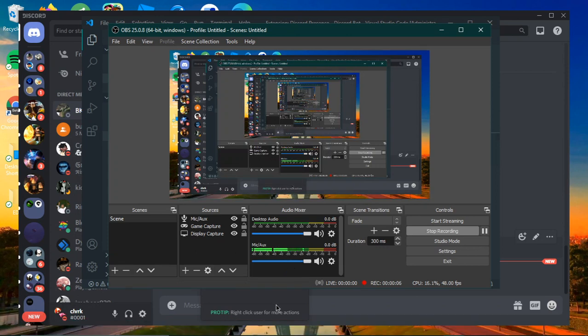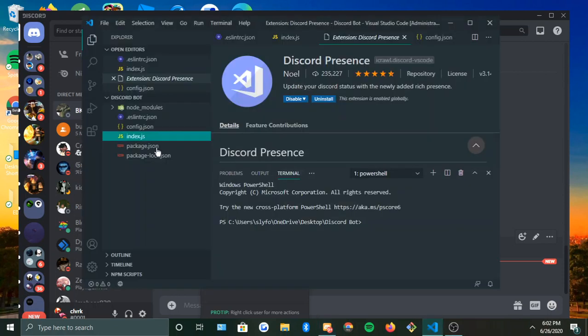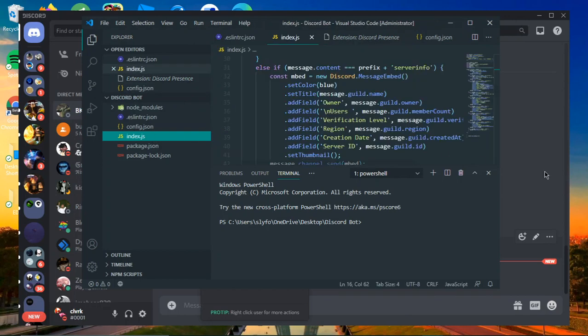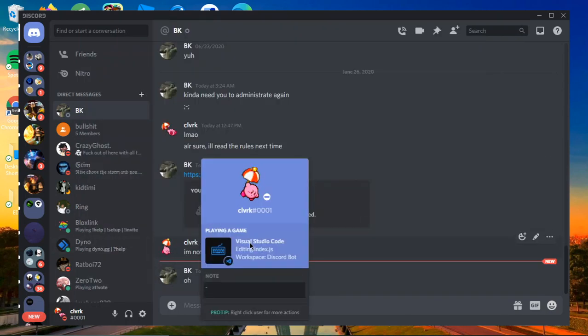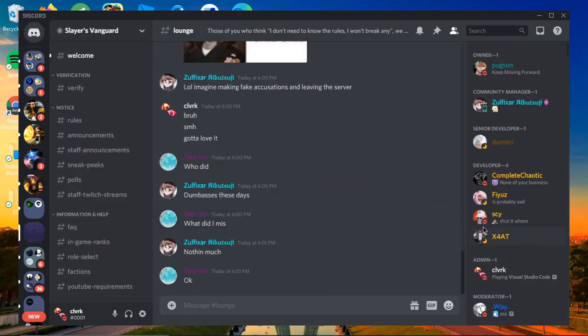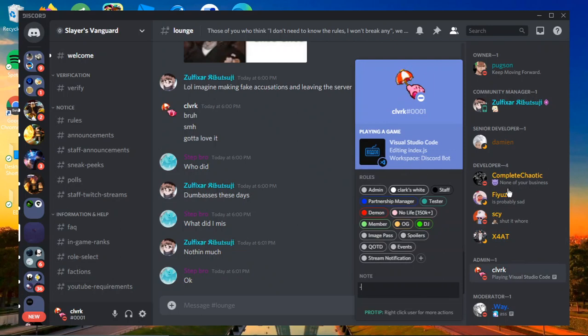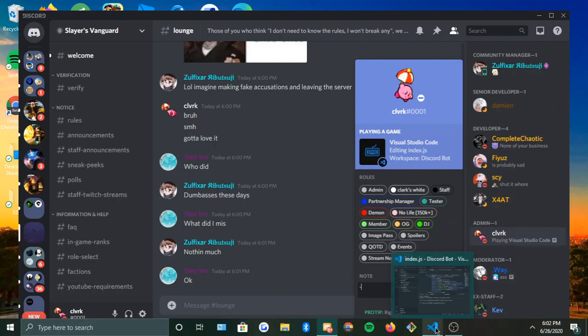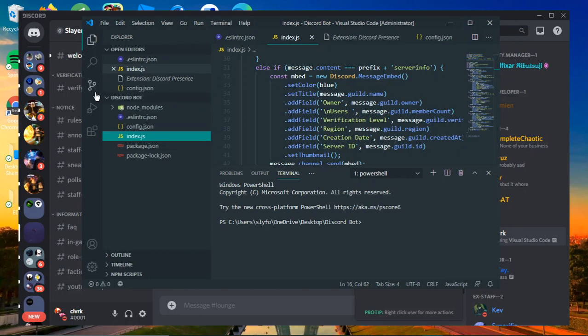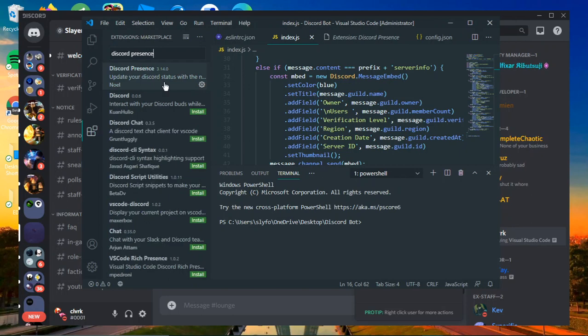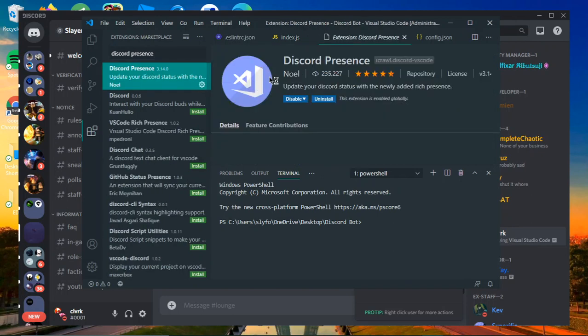All right, so if you want to get this, let's go here. If you want that, all you have to do is just get an extension by searching Discord Presence. Make sure when you...